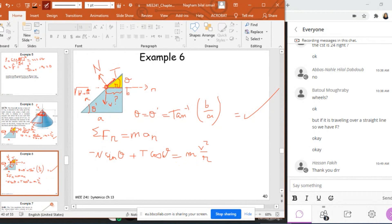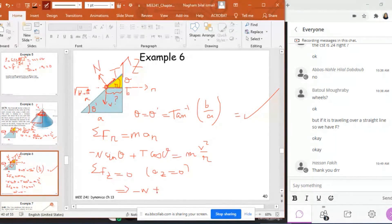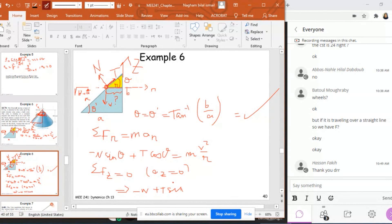Now, this is the sum of forces in normal direction. Now, what about the sum of forces in Z direction? Because this is the plane of NZ, all right? In Z direction, sum of F_Z is equal to 0 because there is no a_Z. a_Z is always equal to 0, right? If you remember from kinetics, which means that minus W plus T sine theta, doing the projection, all right, plus N cosine theta is equal to 0.